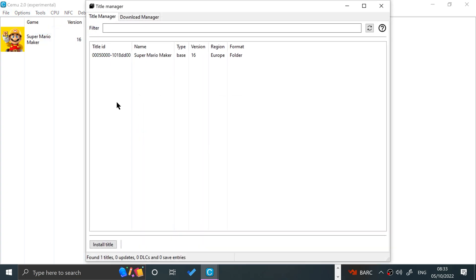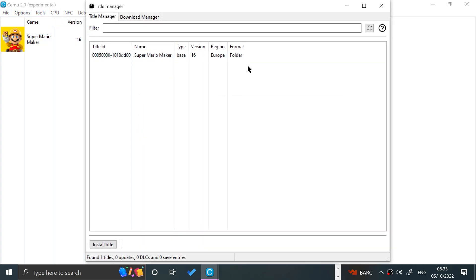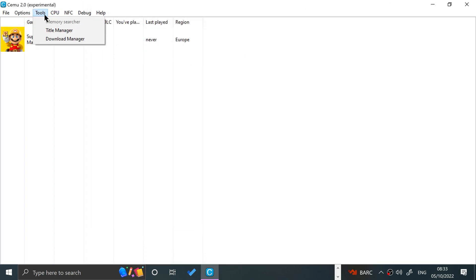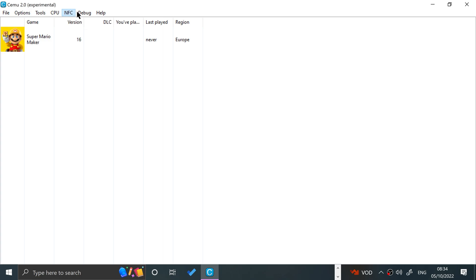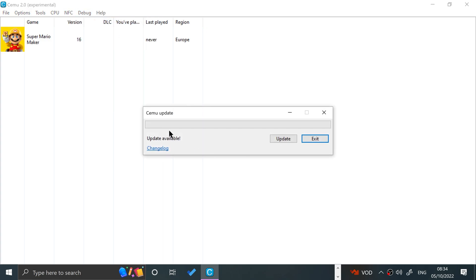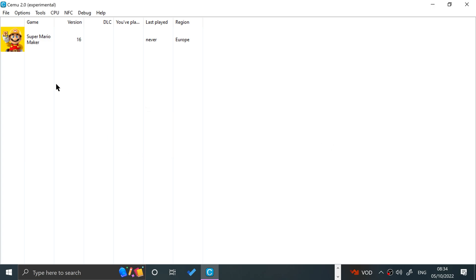In the Title Manager you can see all the titles with more information and install them if needed. You can also change the timer speed — for example if you want to skip a cutscene. Check for Updates will find updates including pre-release versions. And now we can just double-click to launch the game.